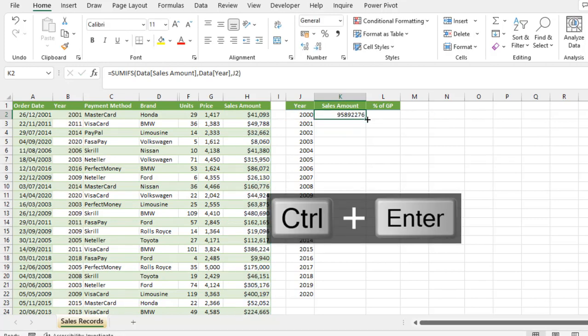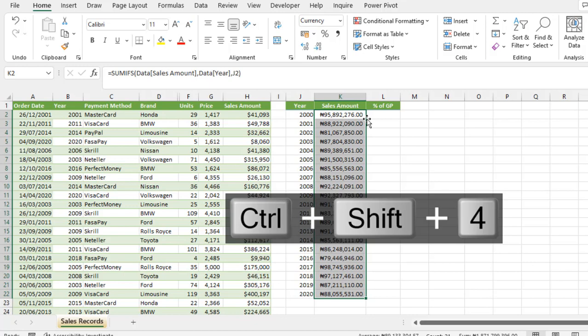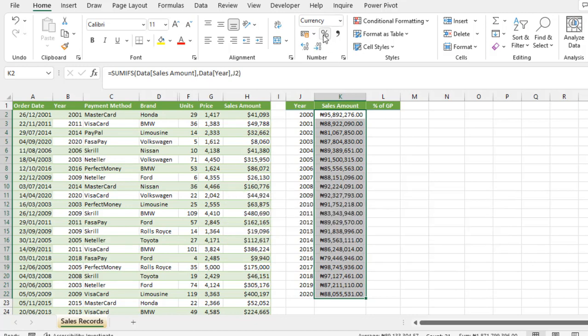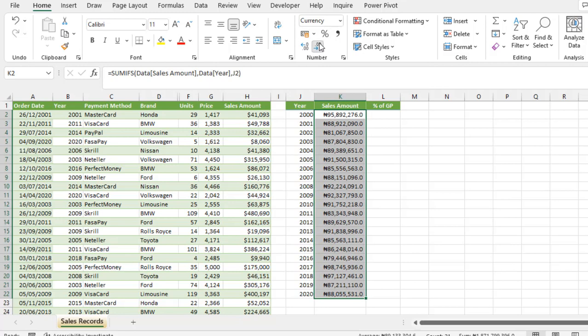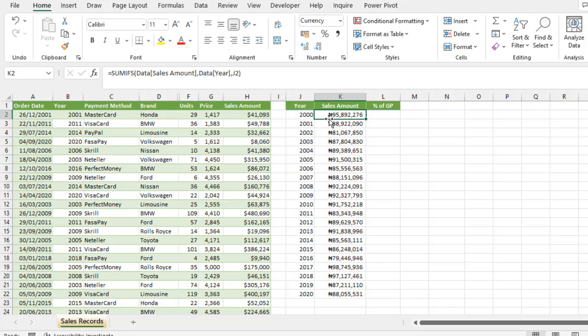Then we send down the report, control shift 4 to apply currency specified in your regional settings, and then let's get rid of the decimals. So these are the sales amounts for each of the years.